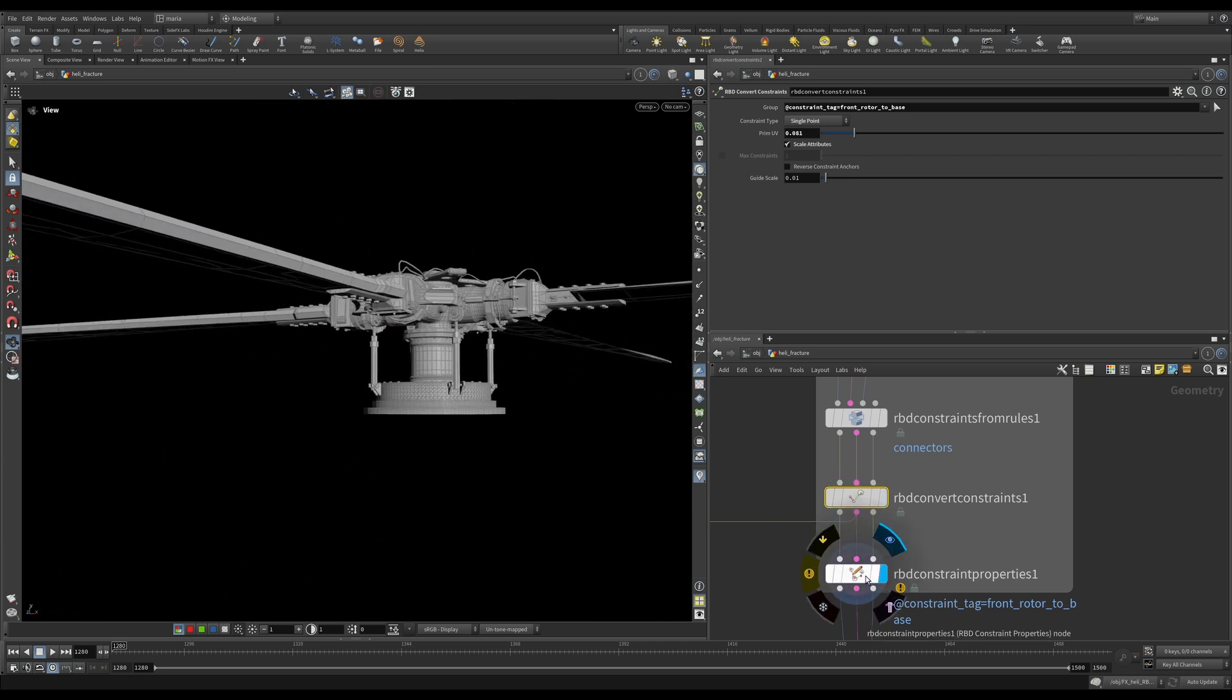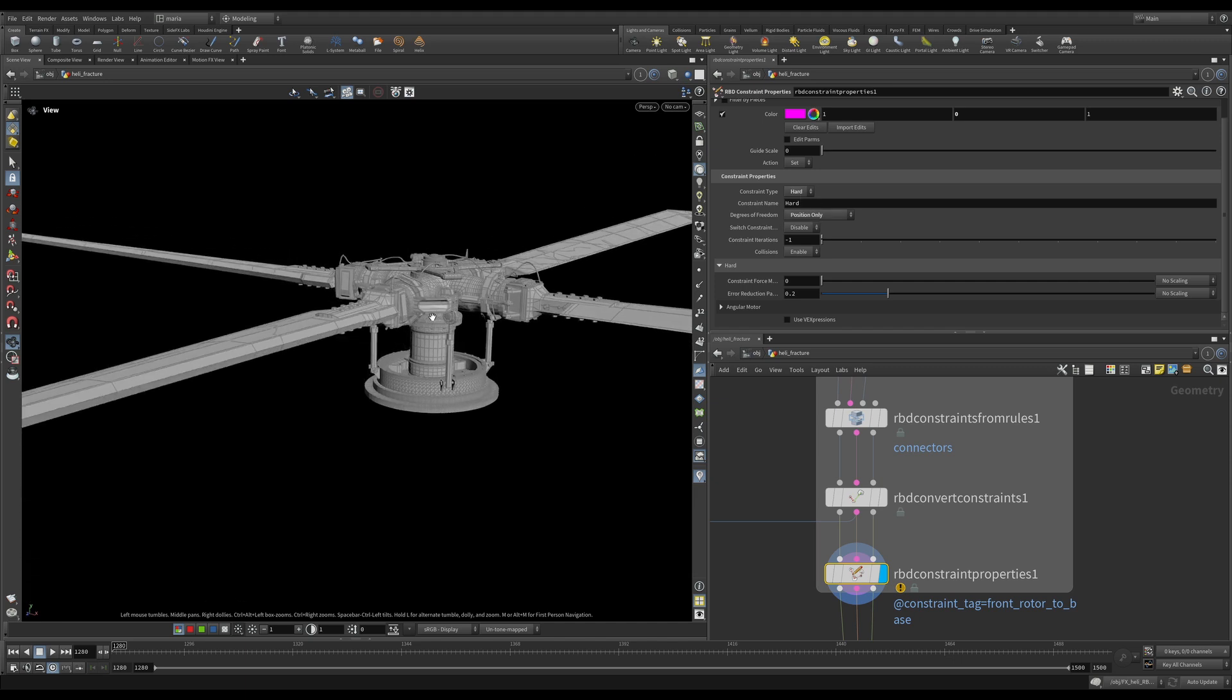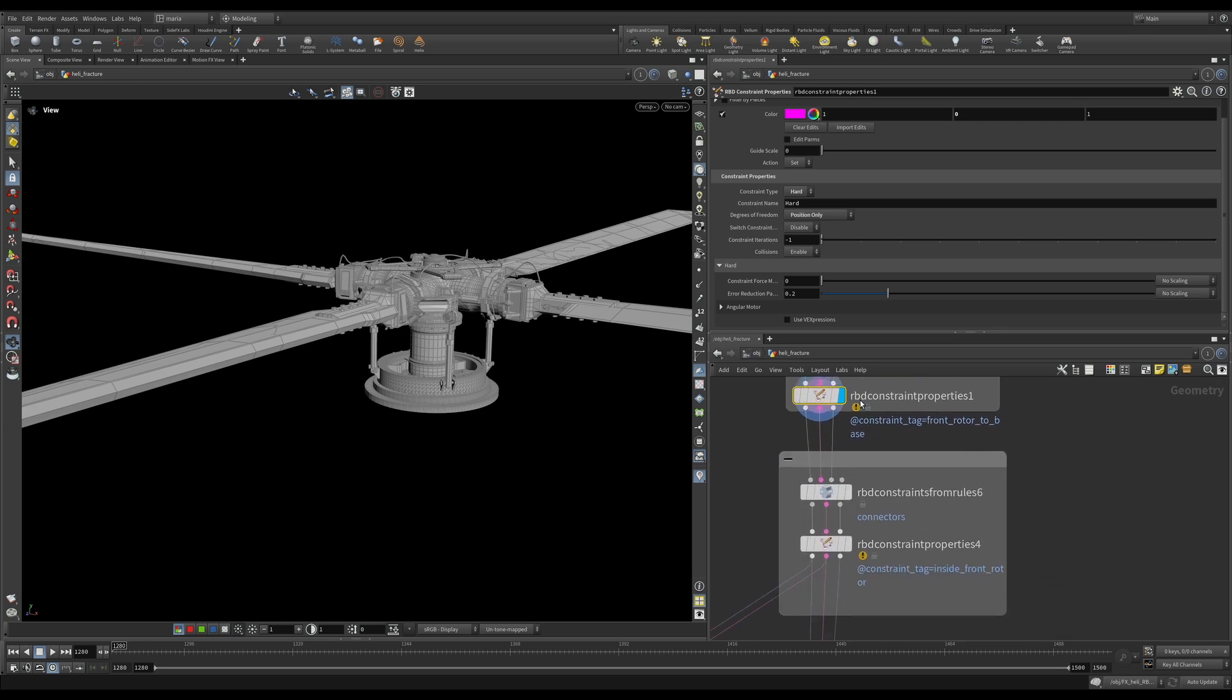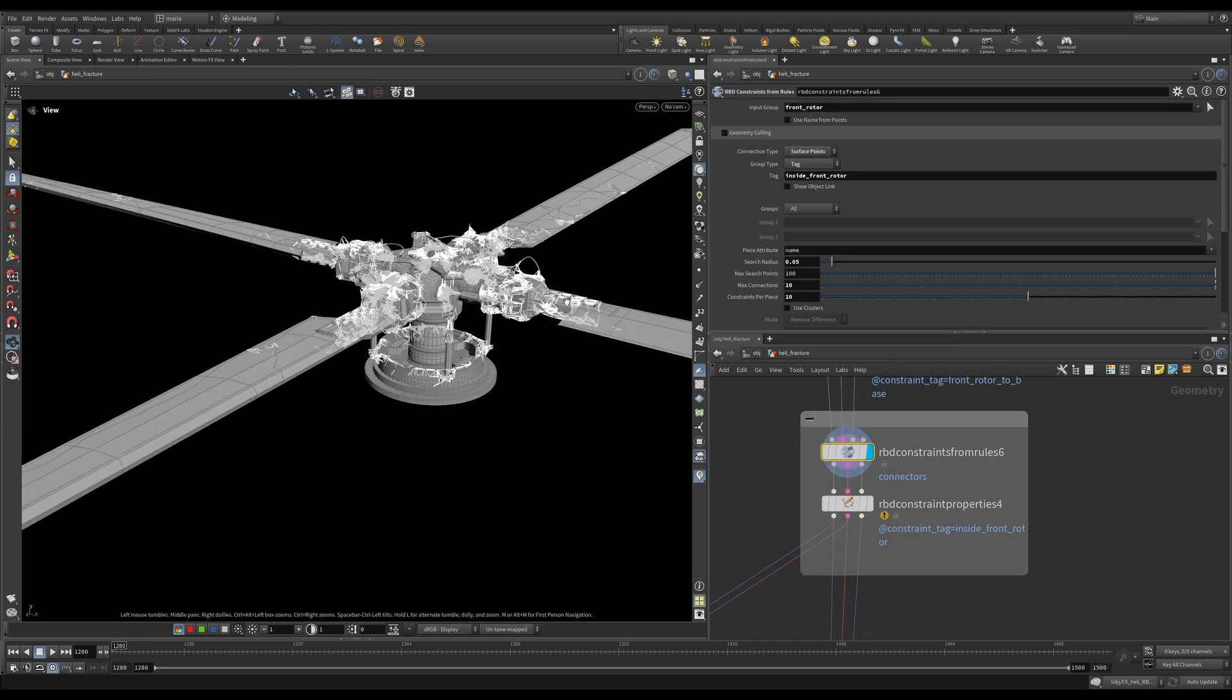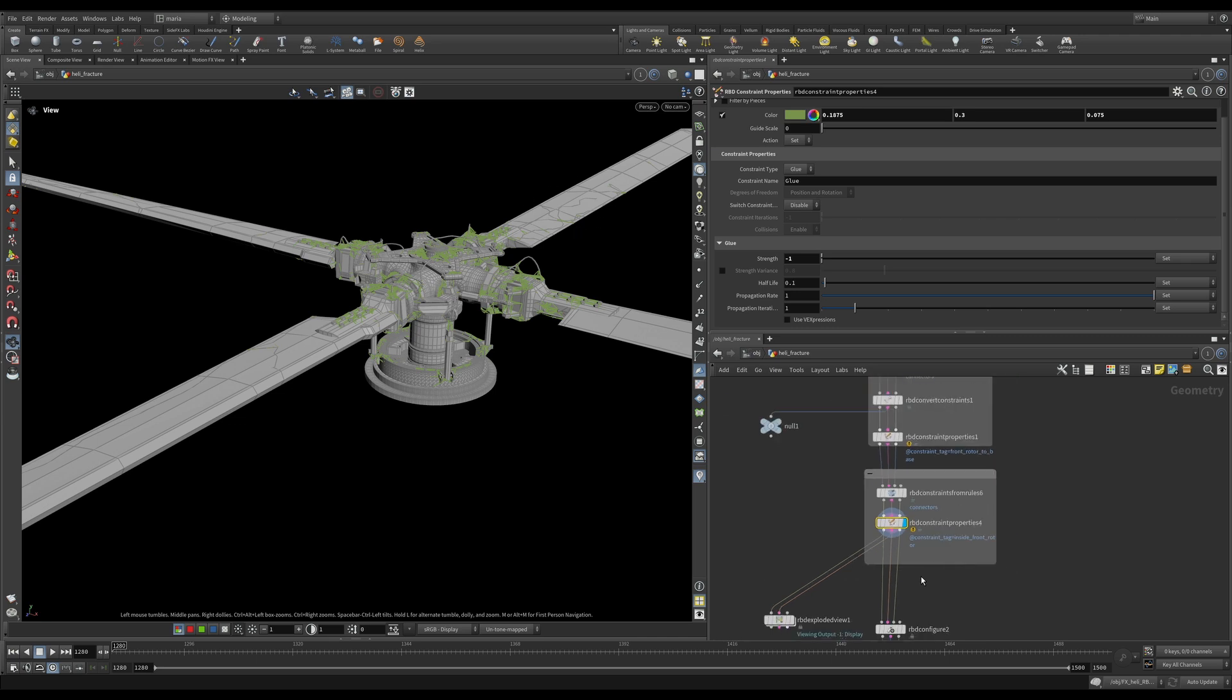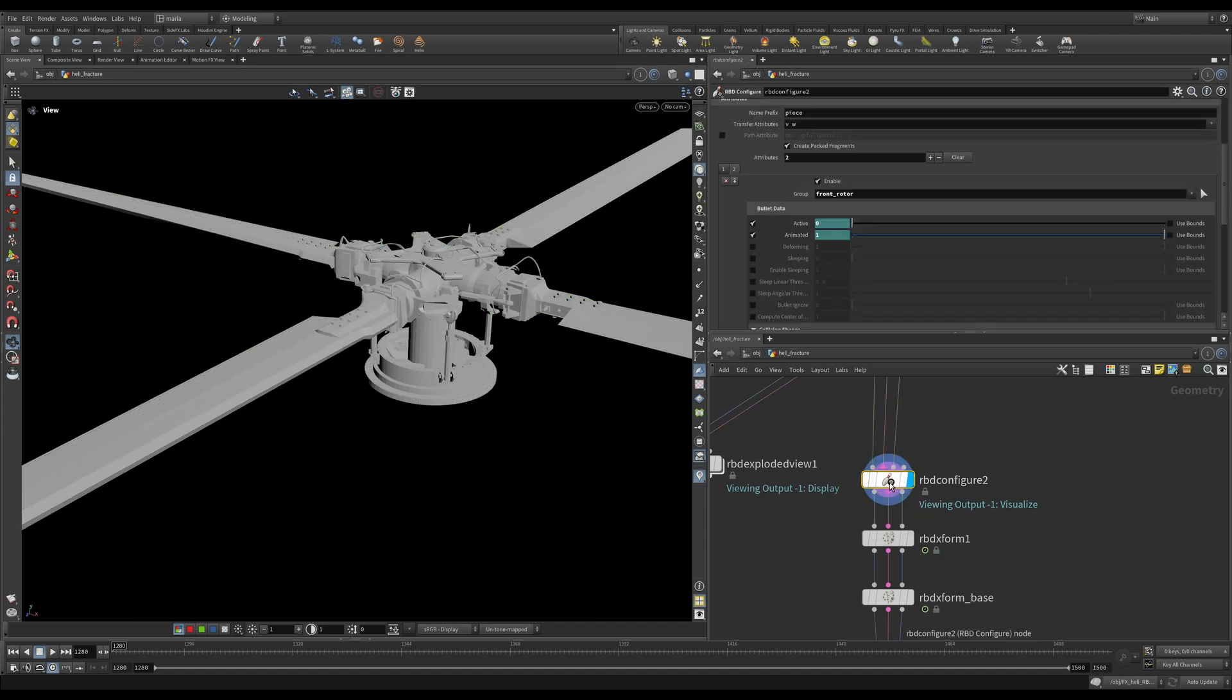And after that, I'm setting property to this constraint. It will be a hard constraint with position only, which means that this part of the rotor will try to stay where it is relative to the other piece, but we will allow it to rotate. That's the main logic here. After that, I'm creating constraints on the rest of the pieces that we broke. And for this test, I'm just giving them strength of minus one because I want to test the rotational part of the logic. So the blades, they stay intact. Then we're doing our RBD configure.